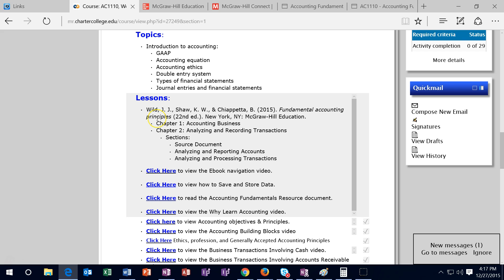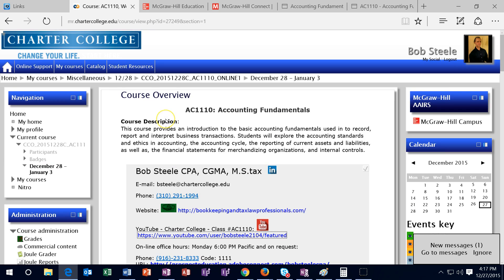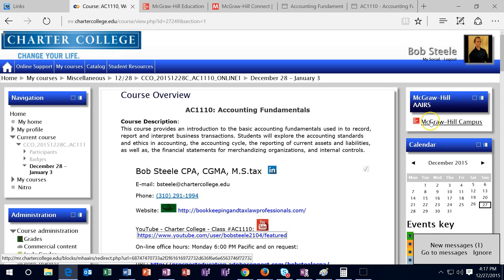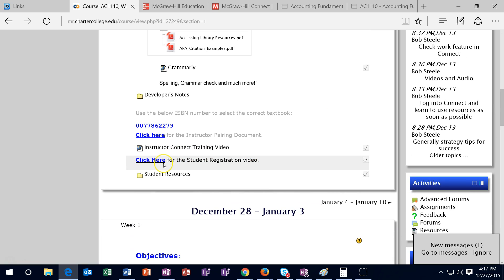We're introducing you to McGraw Hill Connect. Remember McGraw Hill Connect — you want to sign up for that and get into it as soon as possible. That's this icon here, and you're going to need this information to sign up the first time.